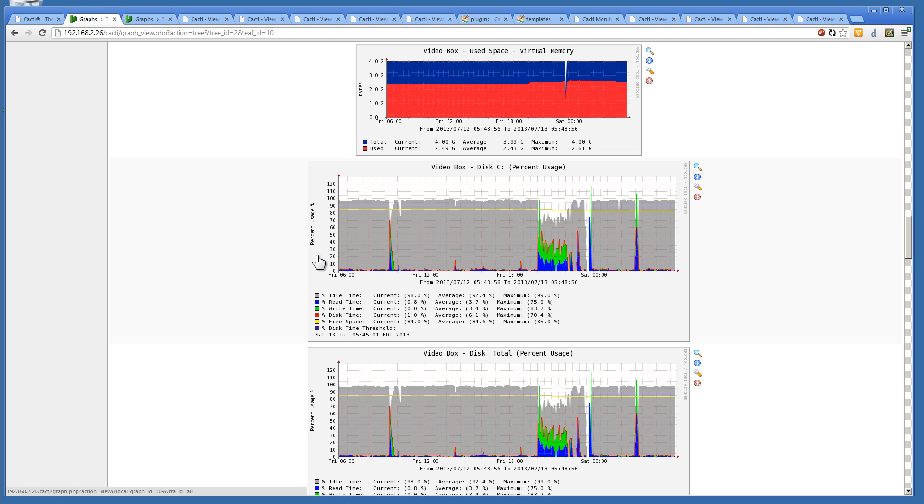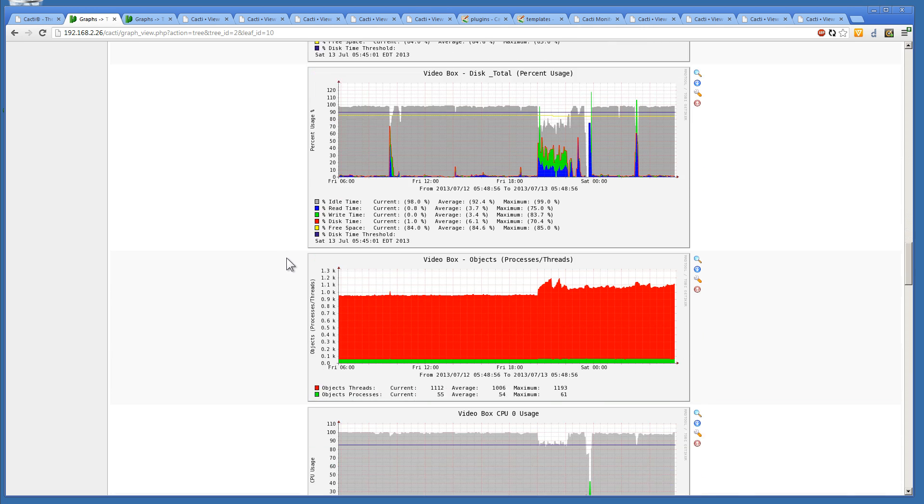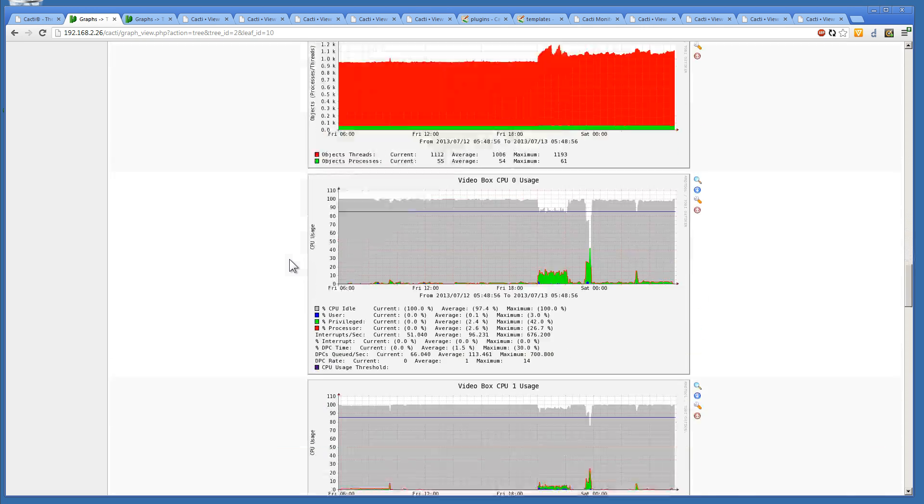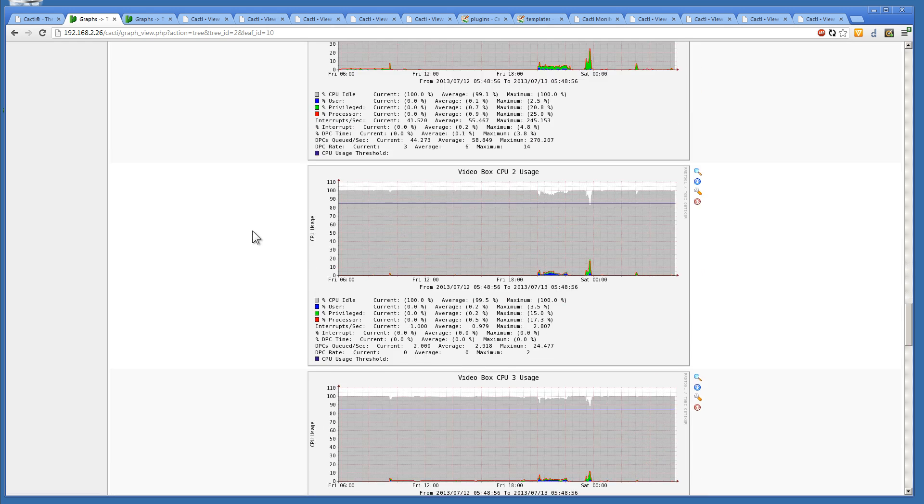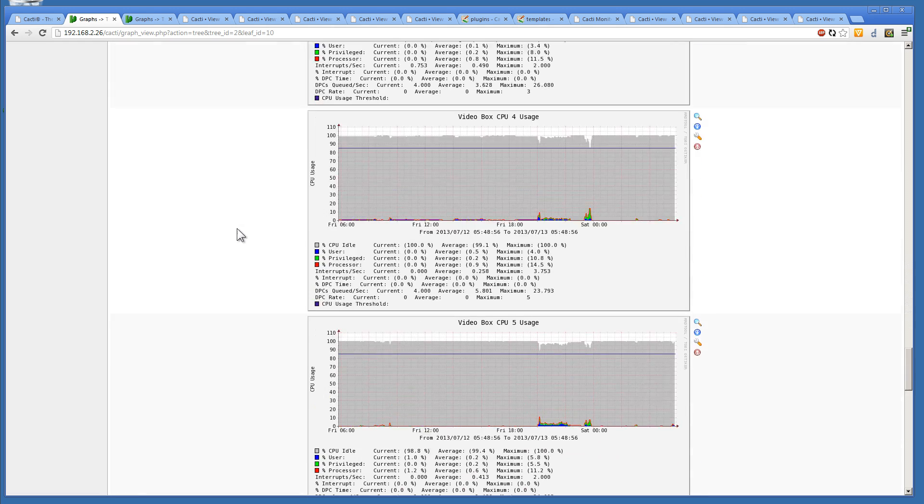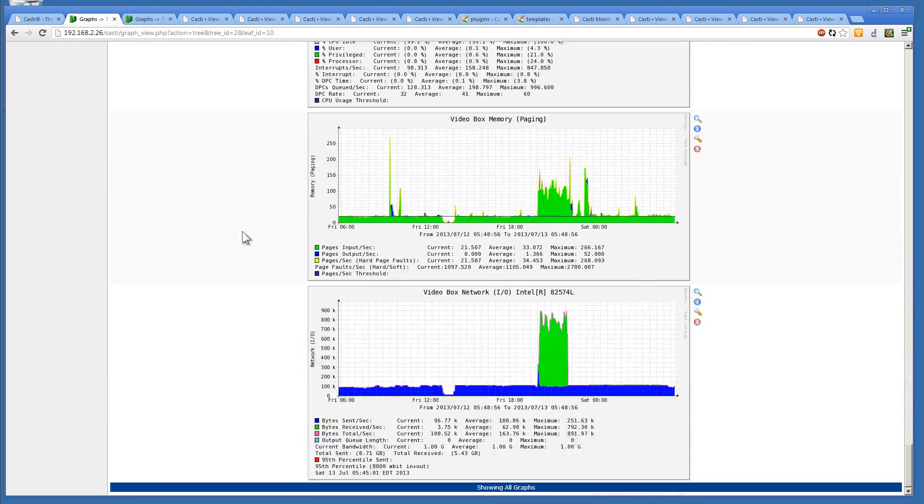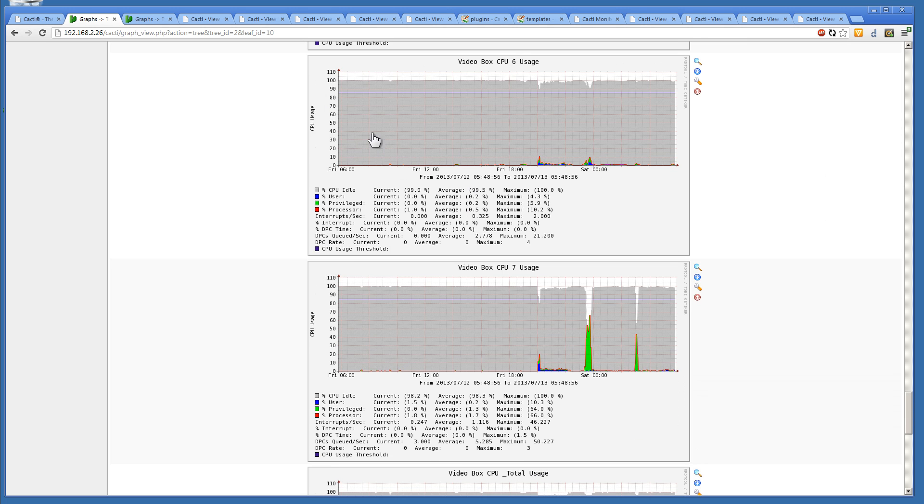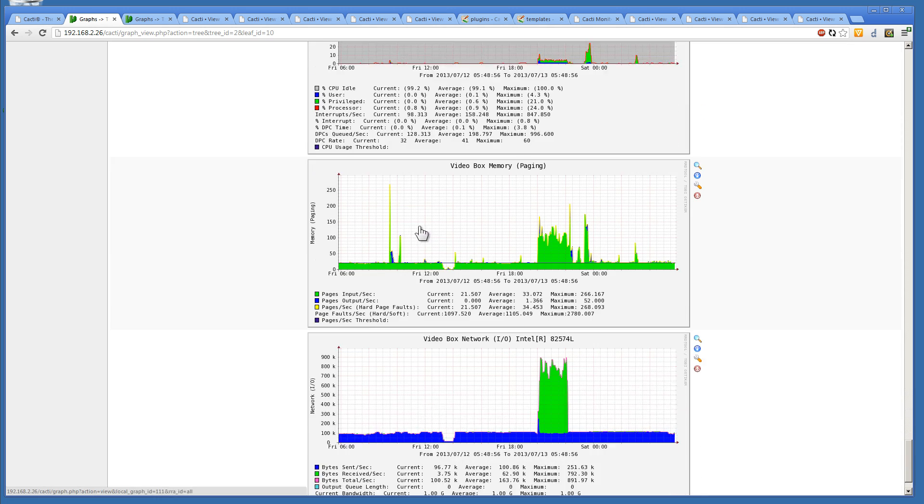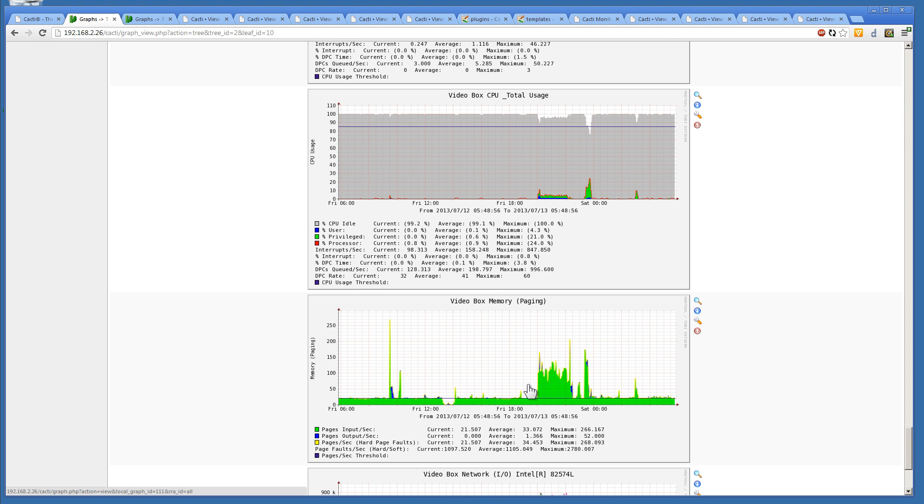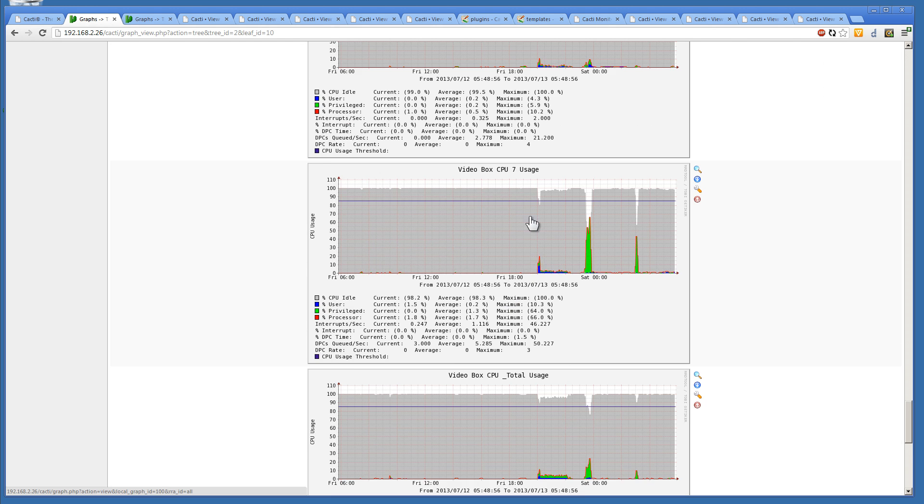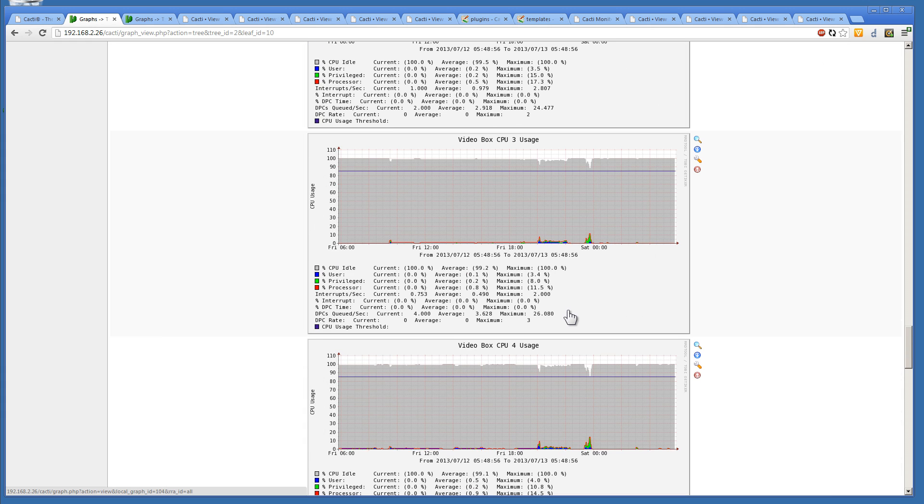The thing about Cacti is it's open source, which means everything you see is customizable from the colors to how everything is presented. So what you're doing is you're going to be downloading a bunch of different plugins, templates. Like this entire bottom half here is one template, which gives you the ability to view the networking on the CPU in a different manner than the ones that we had at the top.